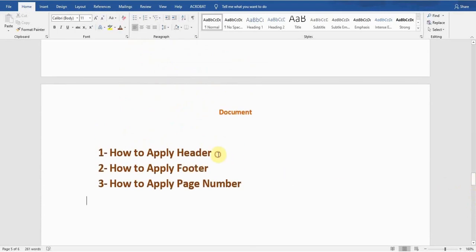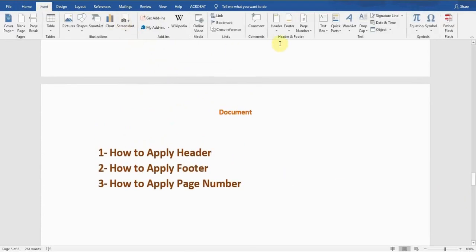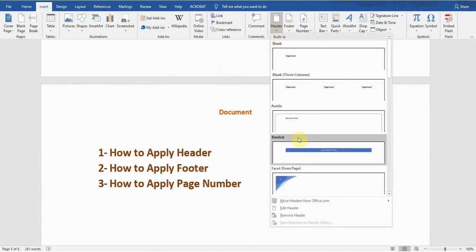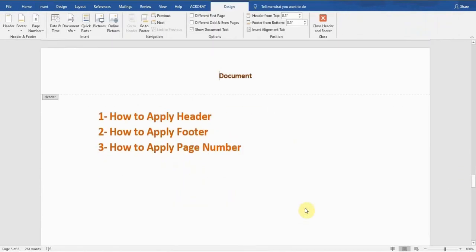Now, how can I edit the header? Simply go to the Insert tab again — there's a Header option, and there is a third-last option: 'Edit Header.' If I click on this, I can edit the header and make it whatever I want. Again, if I double-click at the center of the page, it applies.